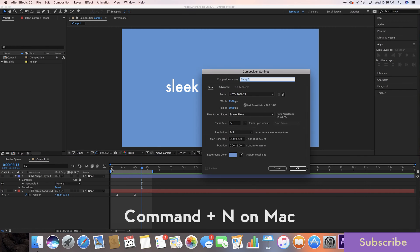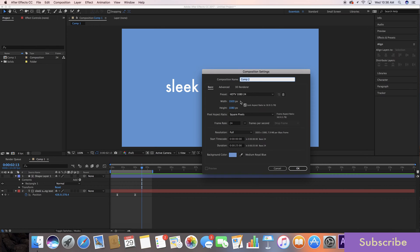Command N on Mac to bring up a new composition. I have 24 frames per second, 1920 by 1080 settings.